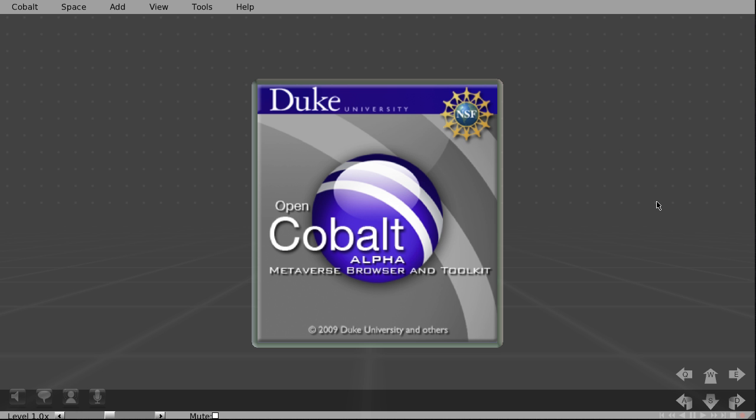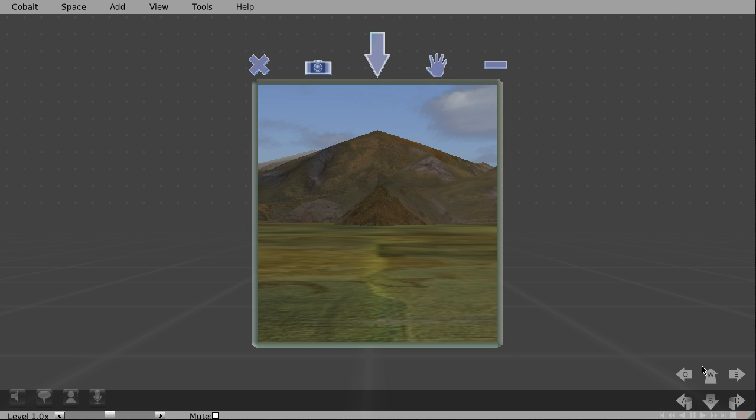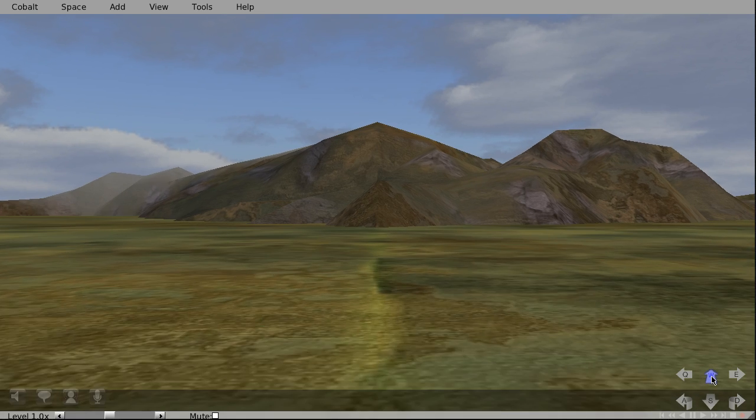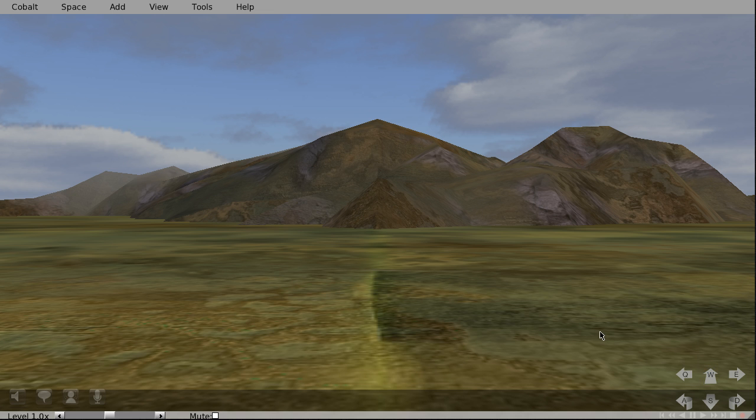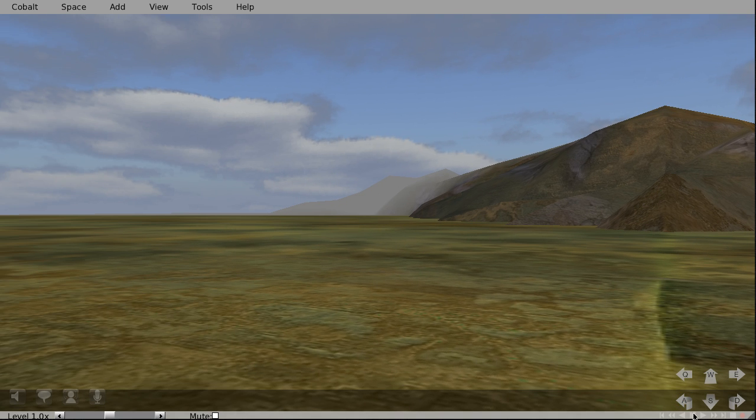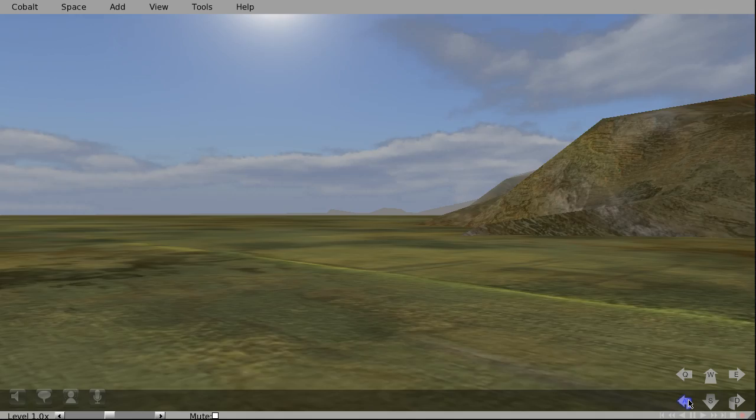Okay, now we are back to Cobalt. And you can see this is the default space that is loaded. Just click on this window and you can move inside. This is the space with the mountains, the sky, the fog effect. Just look around.